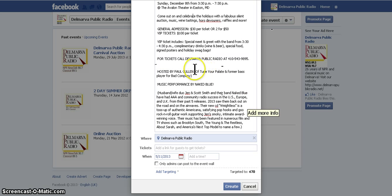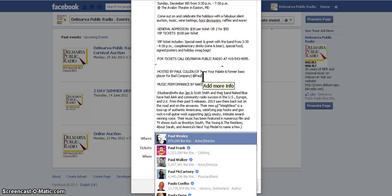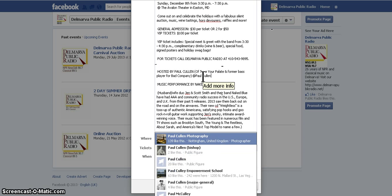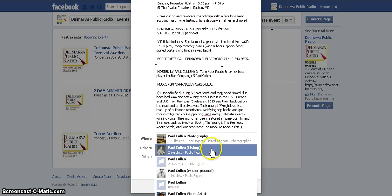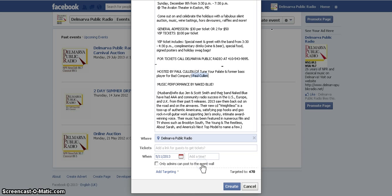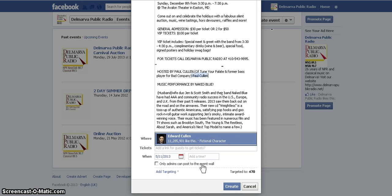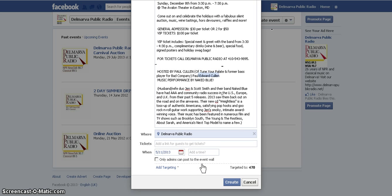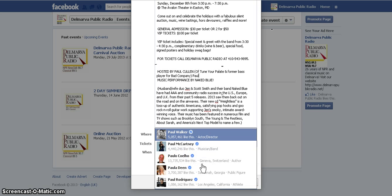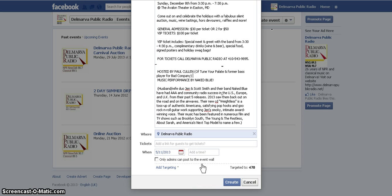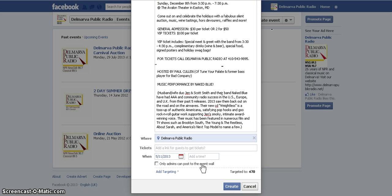Once you've pasted in all your information, be careful of Facebook's tagging. For example, I have Paul Cullen — our host — and if I type in his name and hit Enter to go to the next line, it may insert Edward Cullen instead, which is who Facebook thought I meant. So just be careful not to hit Enter; hit space after every line to avoid that problem.